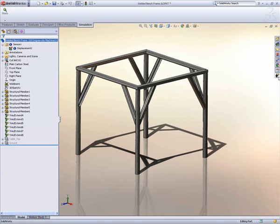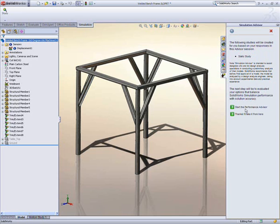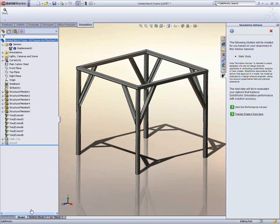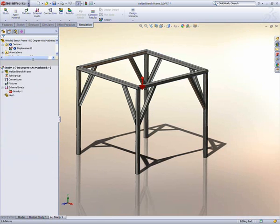There are several ways we can represent our design, and by default SolidWorks Simulation provides the most efficient way. Our structure is made of weldments, which are long and slender. We'll represent these as beams, automatically using the section properties of the geometry in the simulation.